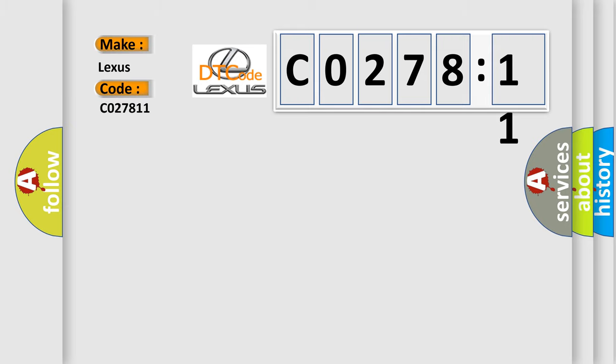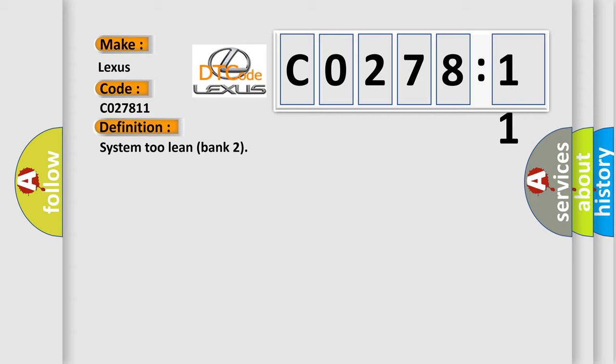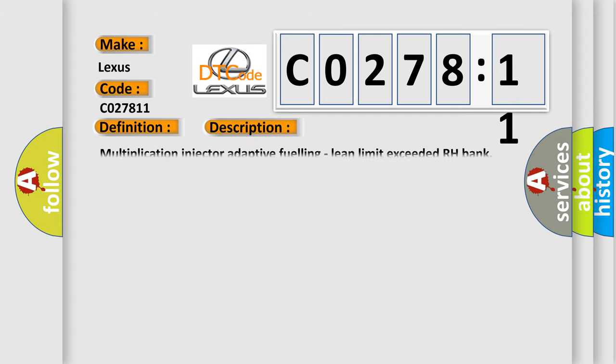For Lexus car manufacturers, the basic definition is System 2 Lean Bank 2. And now this is a short description of this DTC code: Multiplication injector adaptive fueling, lean limit exceeded RH bank.